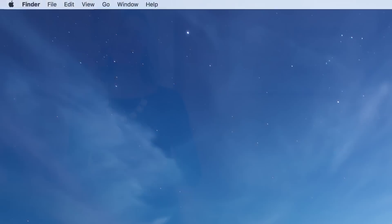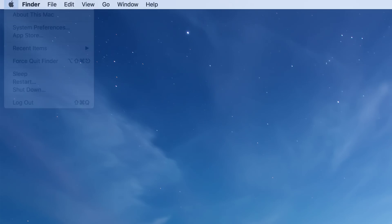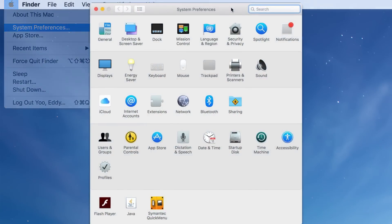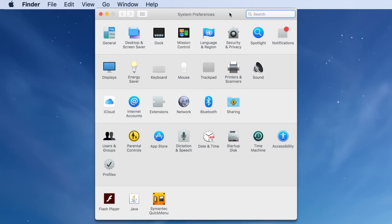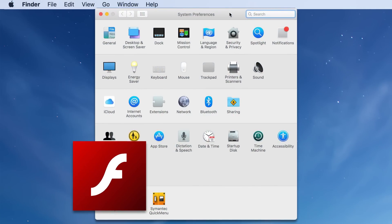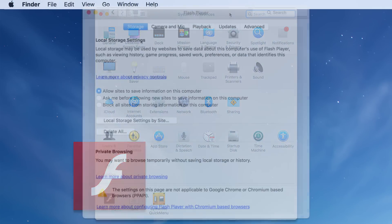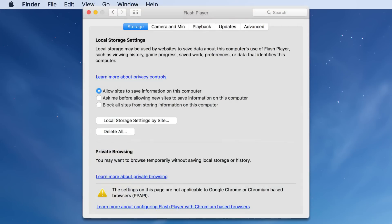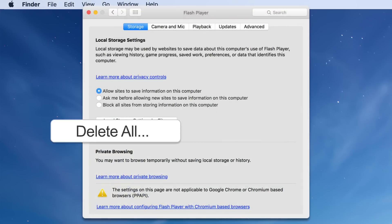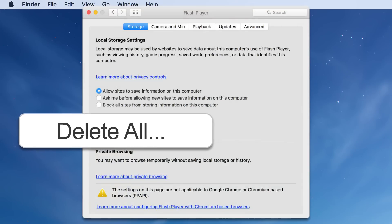Okay, Mac users, it's your turn. Note that in order to perform this function on a Mac, you will have to close all browsers first. Click on the Apple icon, then click on system preferences. Click the flash player icon to open the menu. With the storage tab selected, click the delete all button.